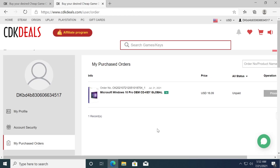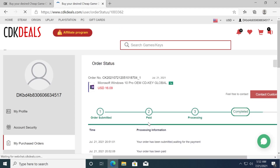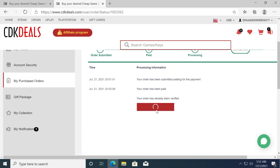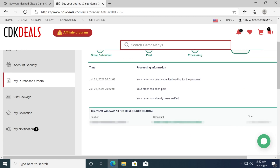After the payment process is finished you will be redirected to cdkdeals.com/orders. When the status is completed you can click on view keys and codes to view your Windows 10 Pro license. Click on the get the key button and your key will appear down below.